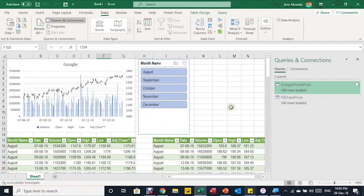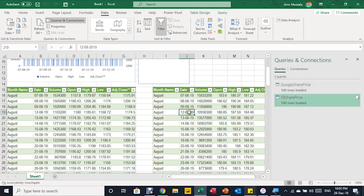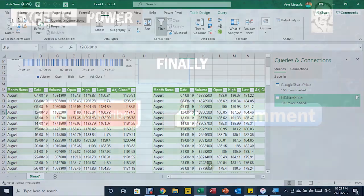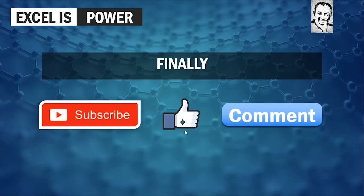You can use the same steps to add a new chart and a slicer for the Facebook table. That was all for today — I hope that was useful for you. If you haven't subscribed to the channel yet, please do, like the video if you enjoyed it, leave a comment, and thank you very much for your time. See you in the next video!